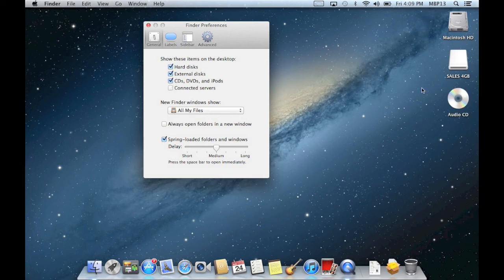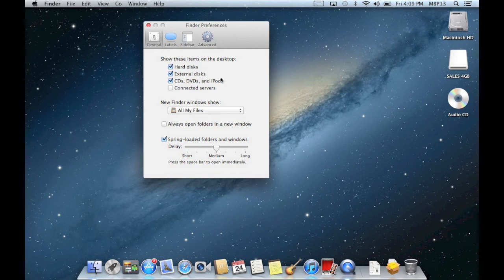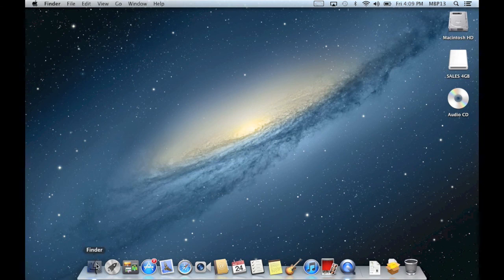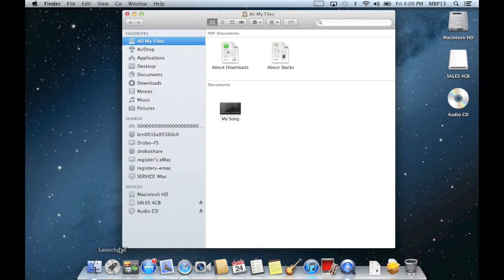So if you prefer to have the icons on your desktop, simply activate them in finder preferences, otherwise you can just open a new finder window by clicking the finder icon on your dock.